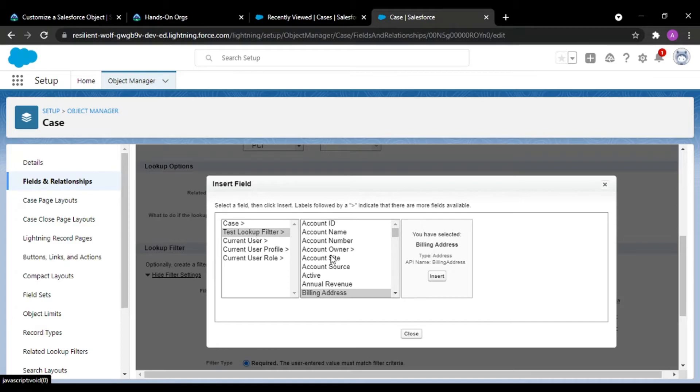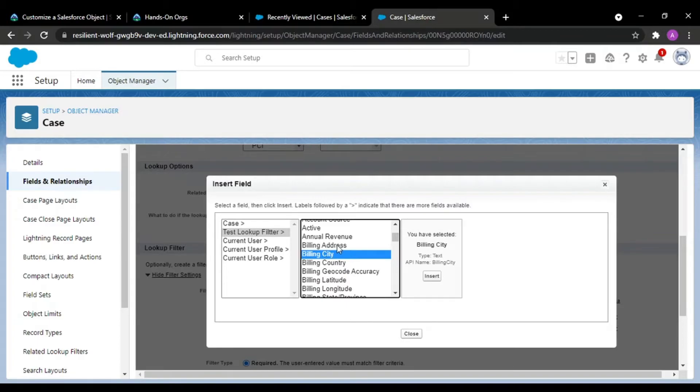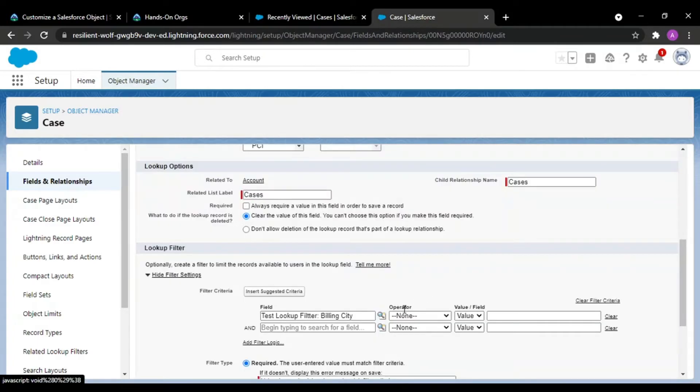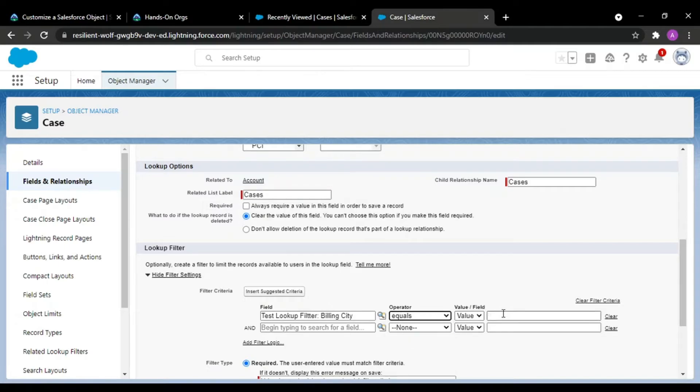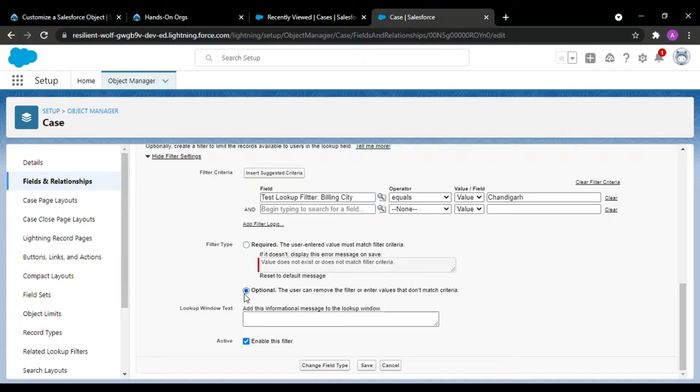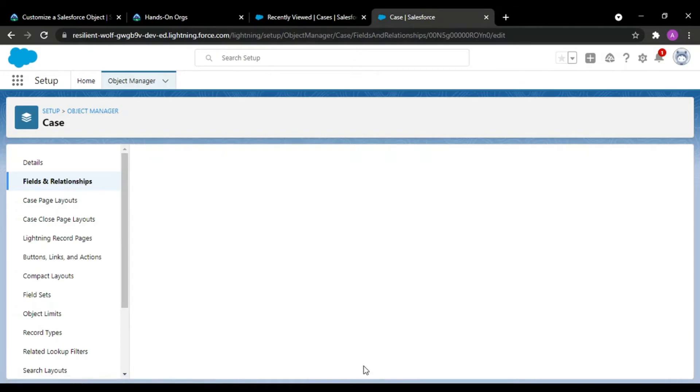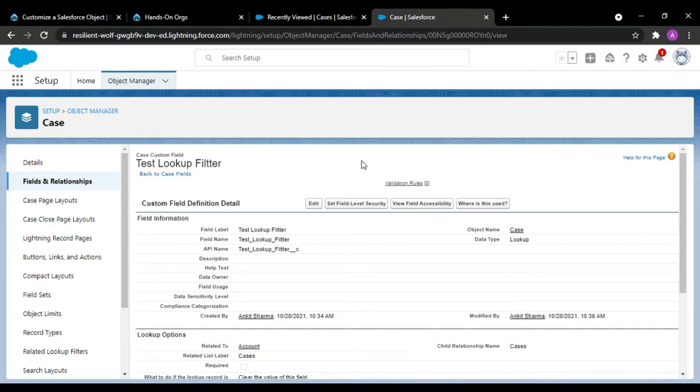Do you want this to be required filter type or whether you want this to be optional? All that depends upon you—what is your requirement. So if you take the optional, the user can remove the filter as well.